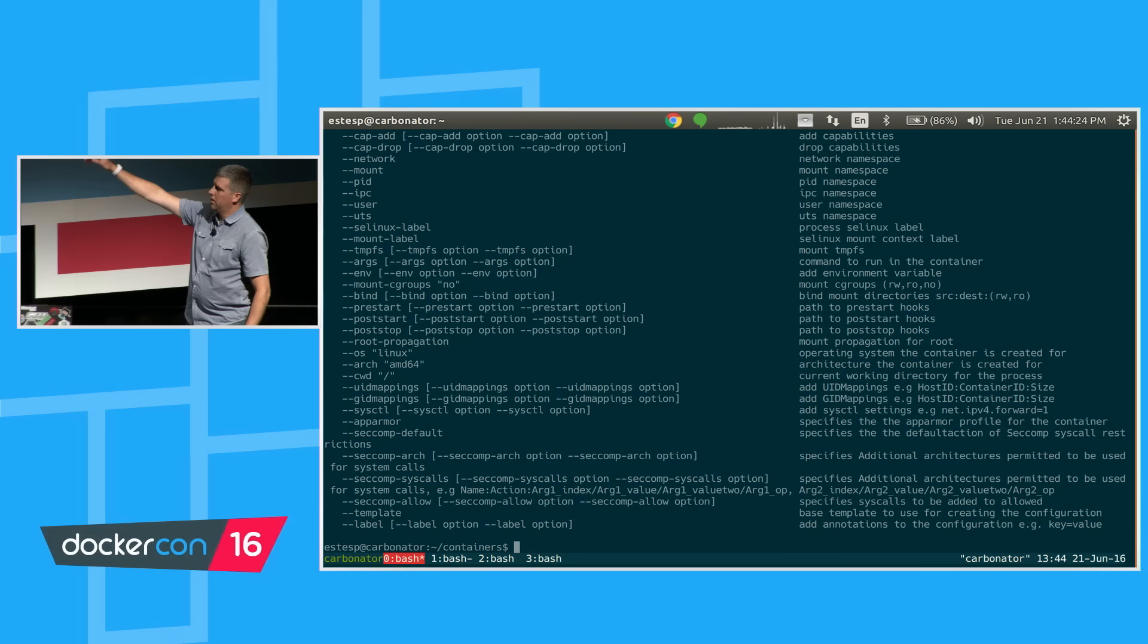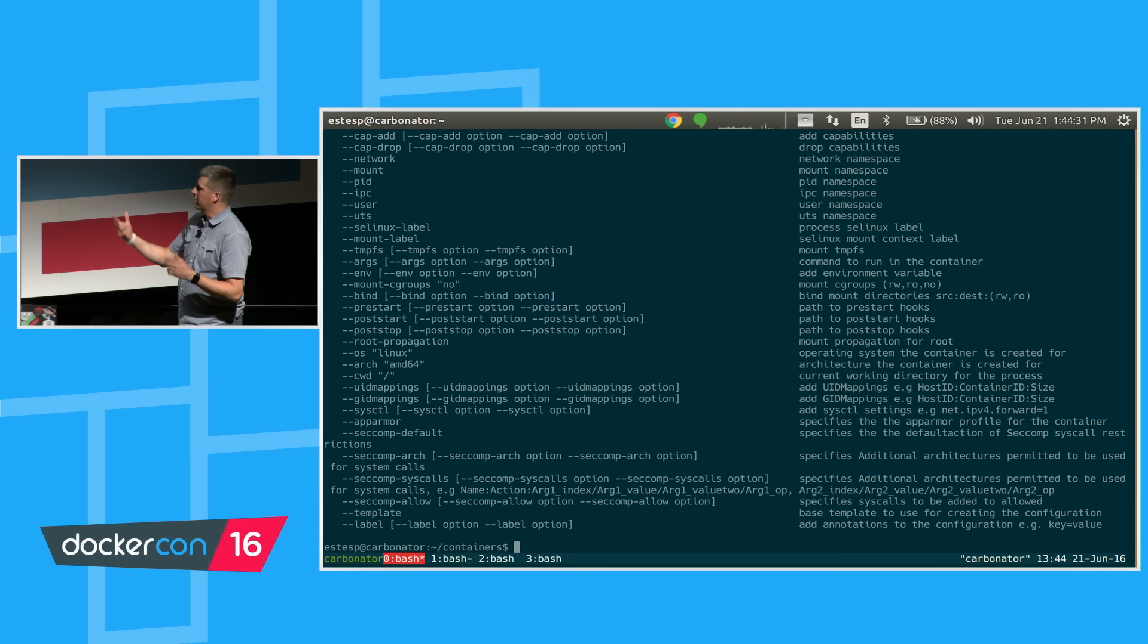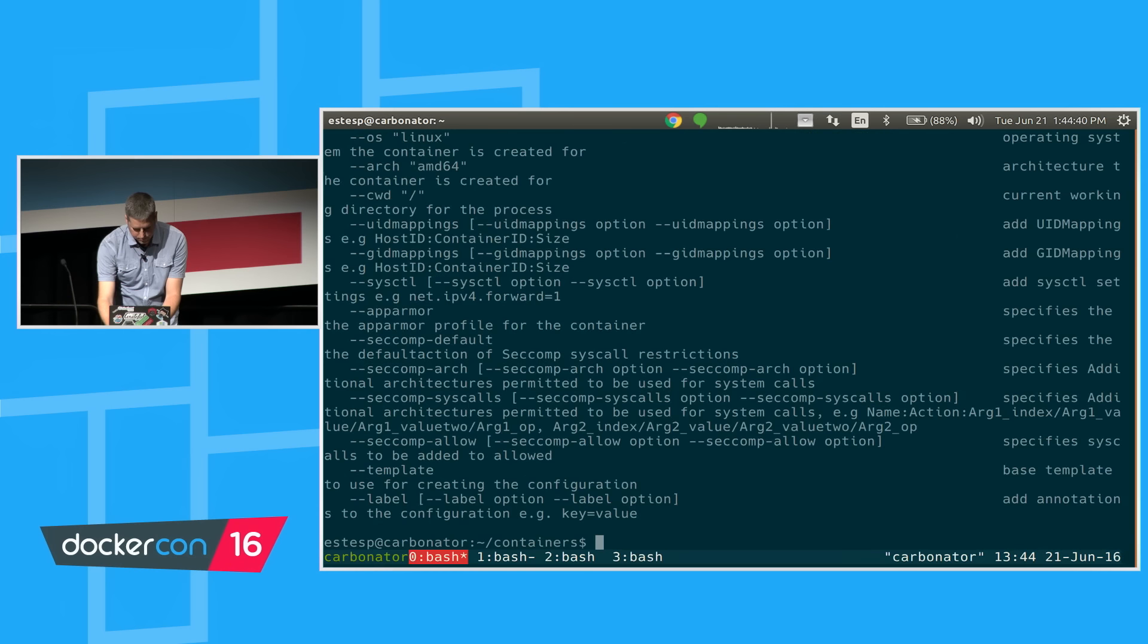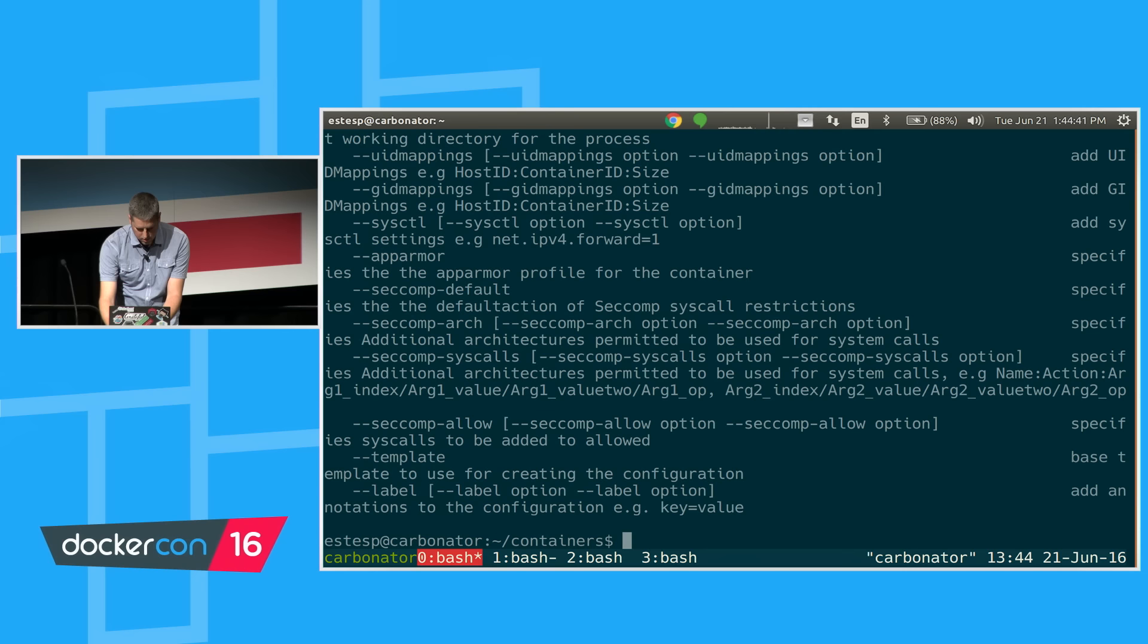You'll notice it's missing things like there's no default user namespace settings here. There's nothing about seccomp. There's nothing about AppArmor. But it does give me a basic config.json that I could start to play with. You can see that kind of like Docker run, there are a lot of parameters I could have passed to OCI tools to start to put together the kind of config that I would like to do, including hooks, what command I'm going to run, etc.